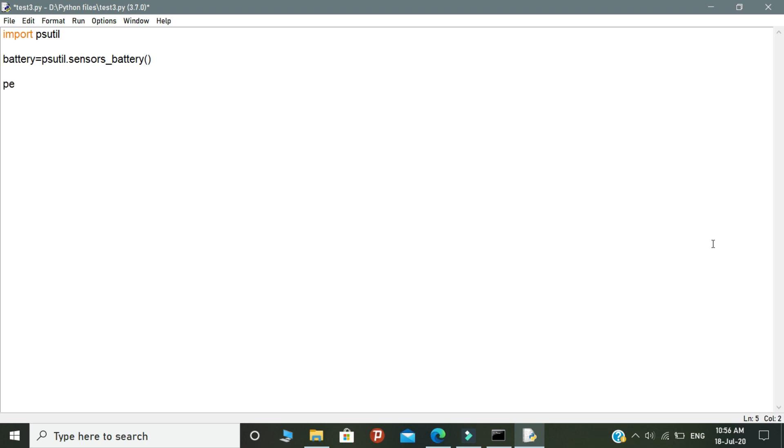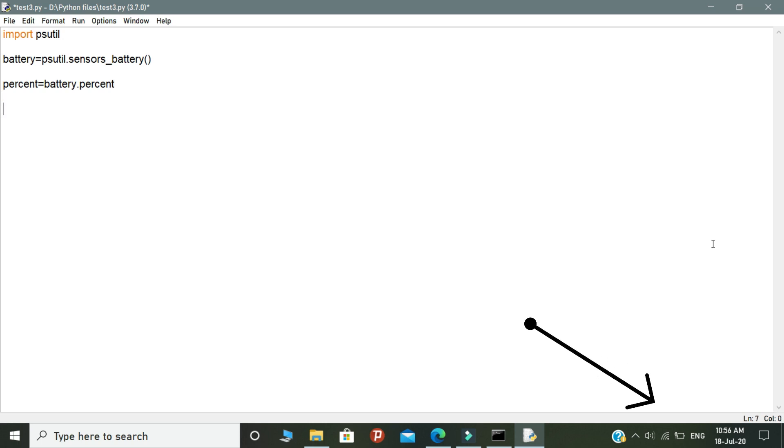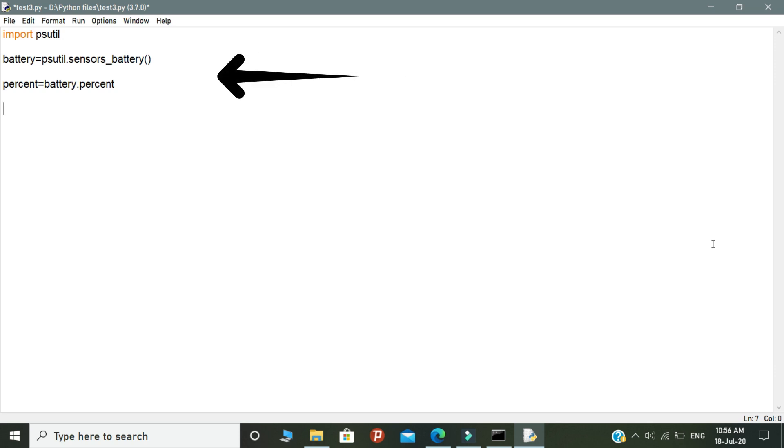The next step is to fetch the battery percentage. For that, declare another variable called percent. Inside the percent variable, write battery.percent. This will help you fetch the current battery percentage of the system. These are the important steps in the first part of the coding. This is the end of the first part. Let's begin the second part.